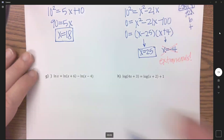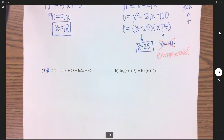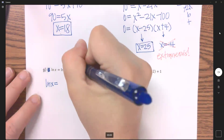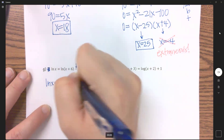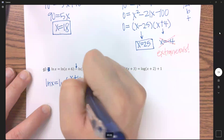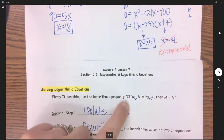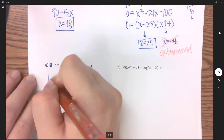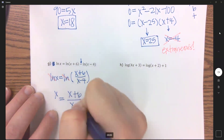For part g, we have three natural logs. We need to condense the right side to get one log. Because those two natural logs are subtracting, we divide their arguments, giving natural log of x plus 6 over x minus 4. Now we have a log equals a log, so we can apply the first property and cancel. We're left with x equals x plus 6 over x minus 4.